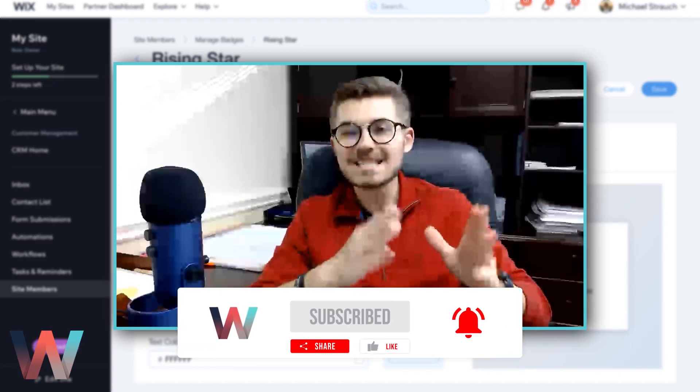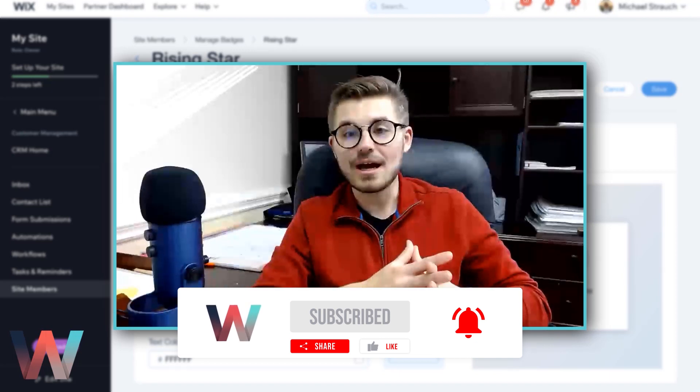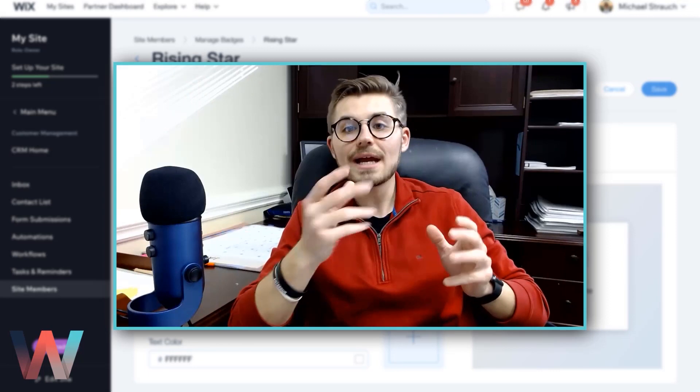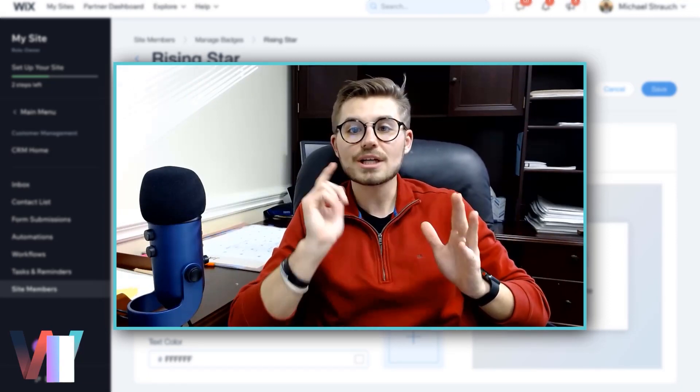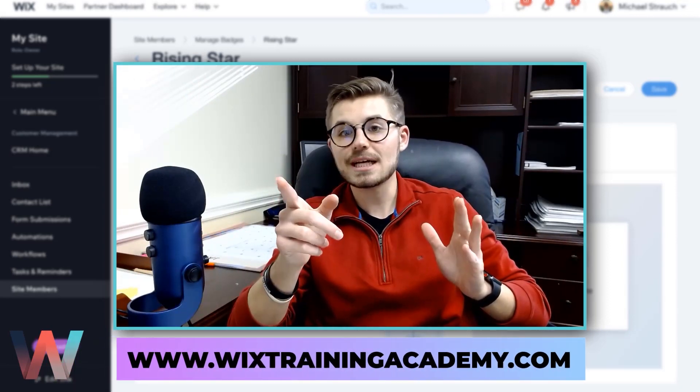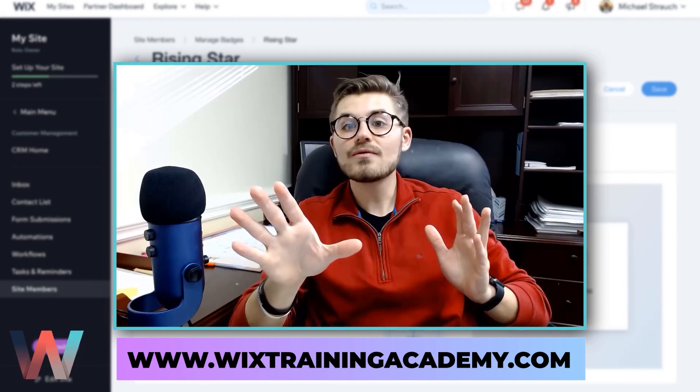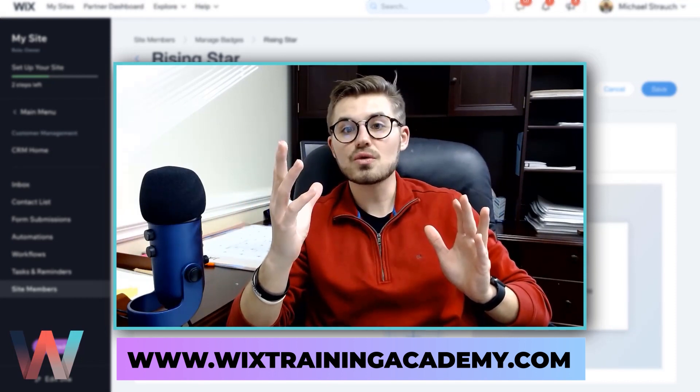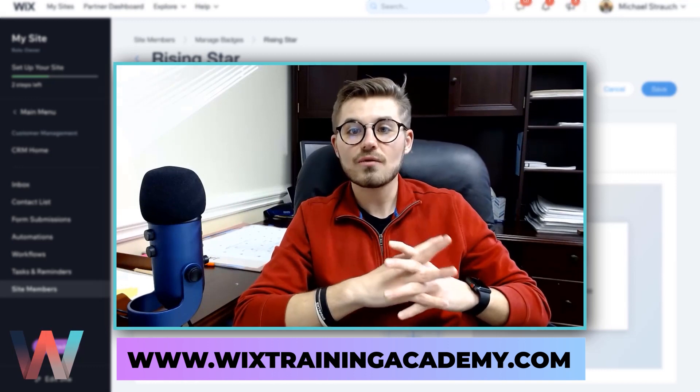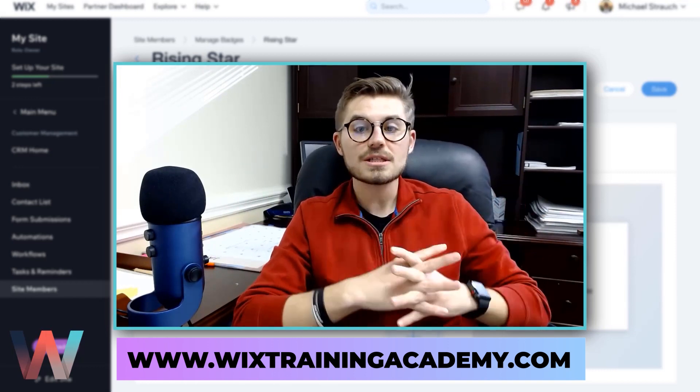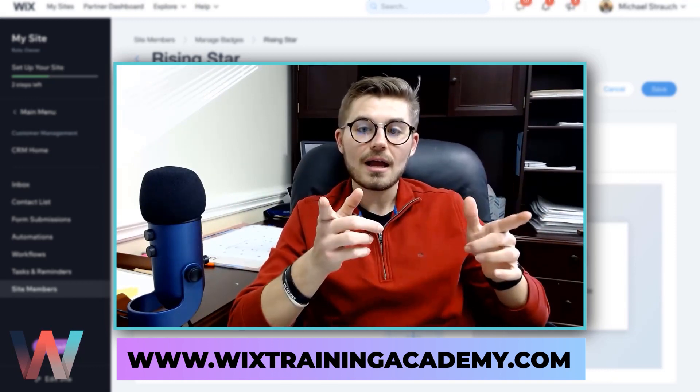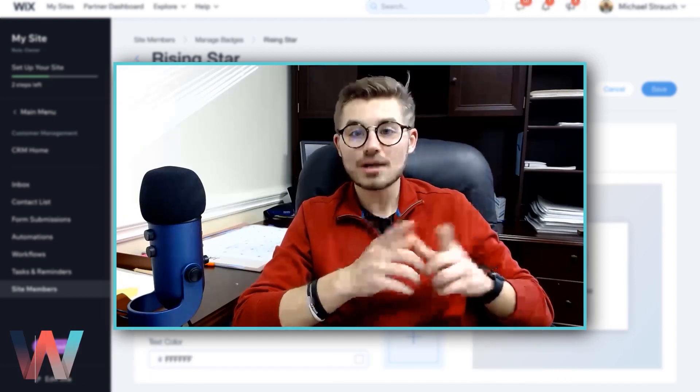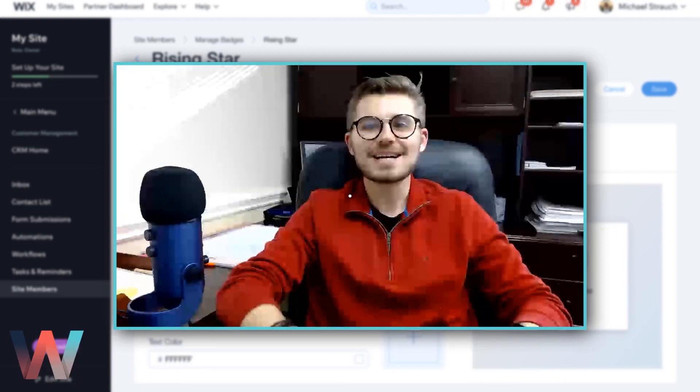Don't forget to smash that subscribe button and turn those bell notifications on. You'll instantly plug into the largest Wix training community on the internet. If you want some free Wix training as well as some paid courses, you can head over to wixtrainingacademy.com, click Join the Academy. That is totally free - you register and you get access to a bunch of free resources. There are a couple paid resources over there as well, some courses. I appreciate you watching today's video and I'll catch you in the next one.